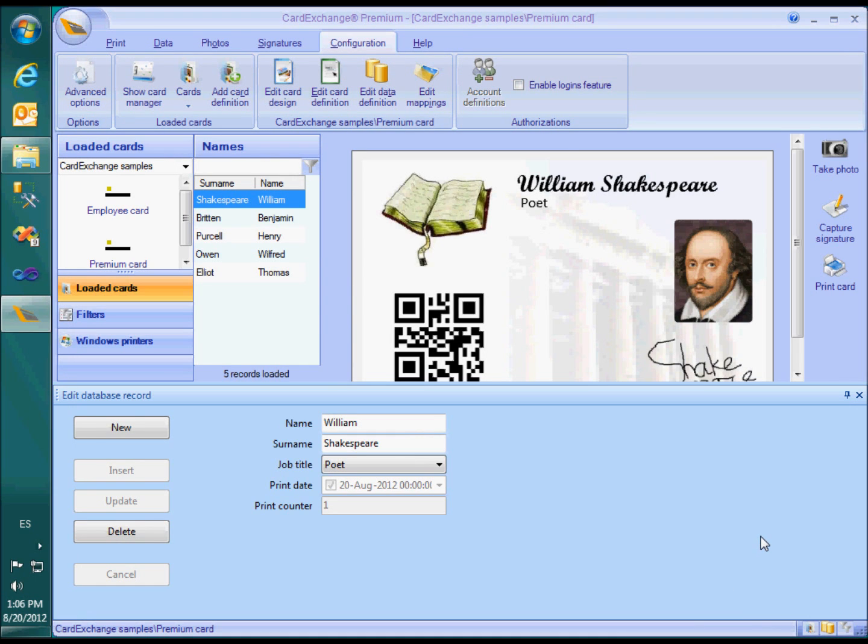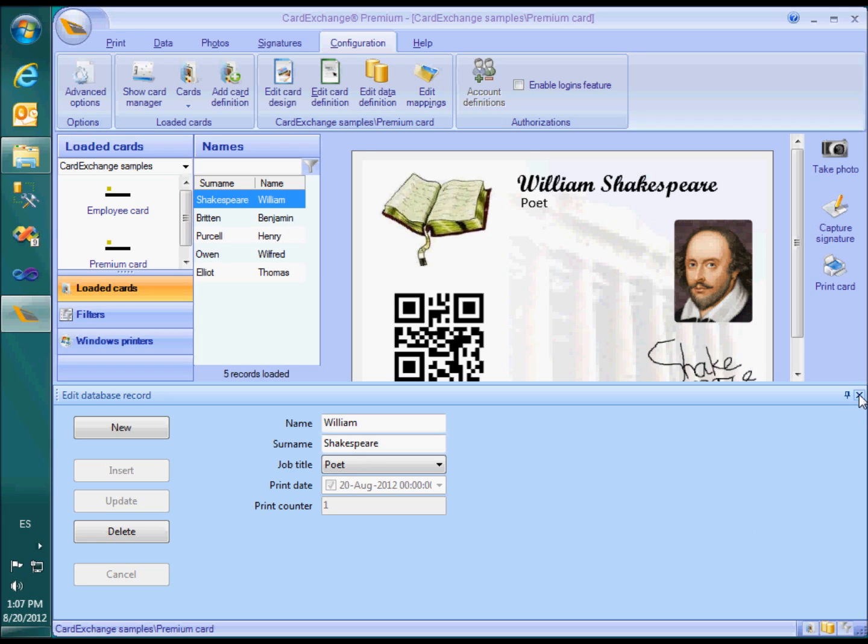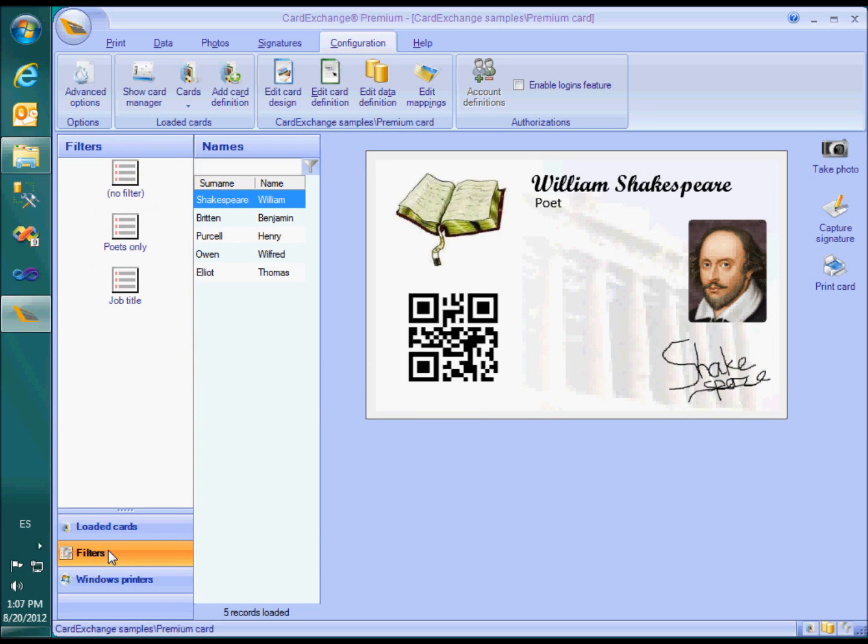Another very powerful feature you will only find in the premium edition or higher are filters. Look at the filters tab on the left-hand side.